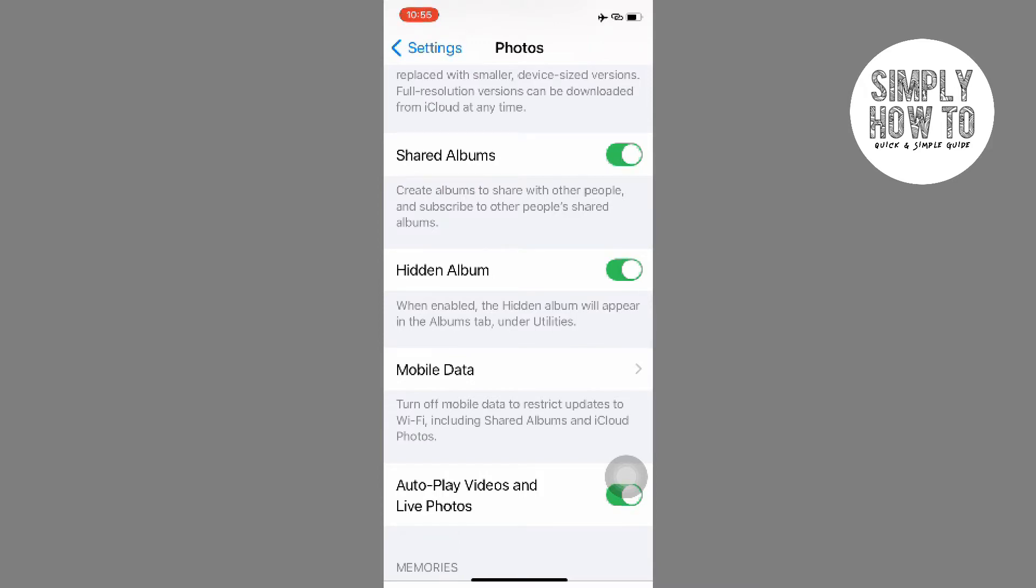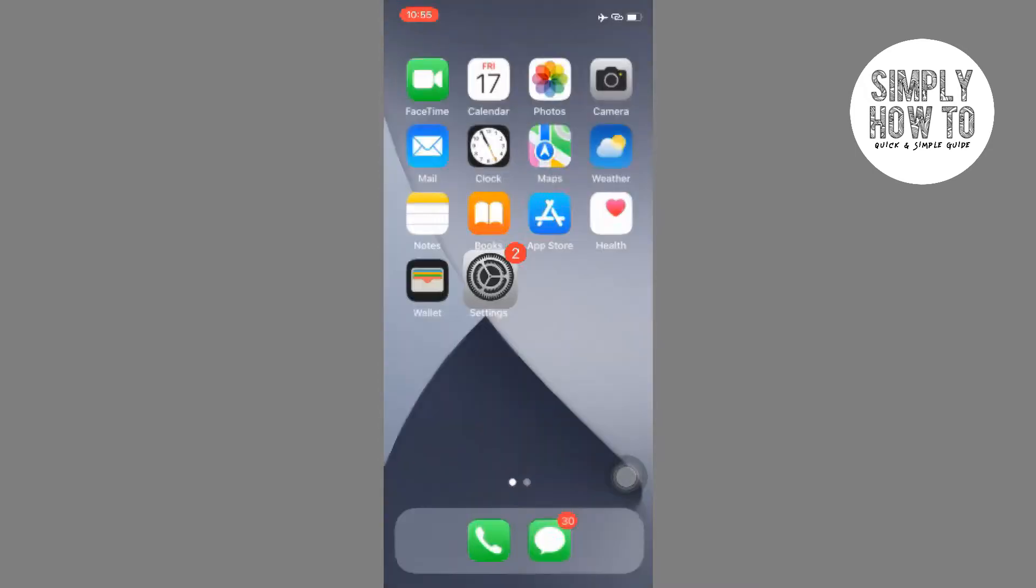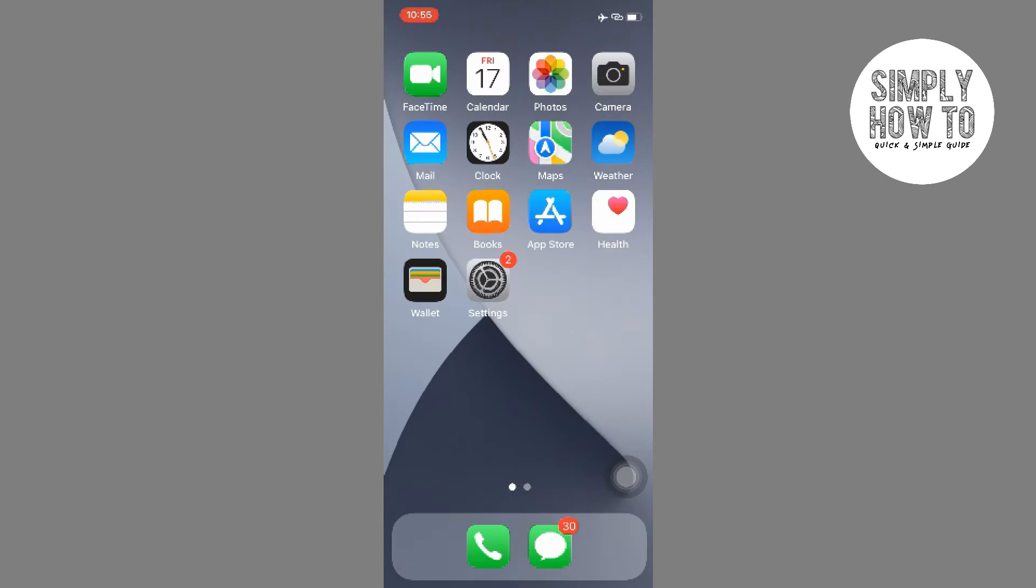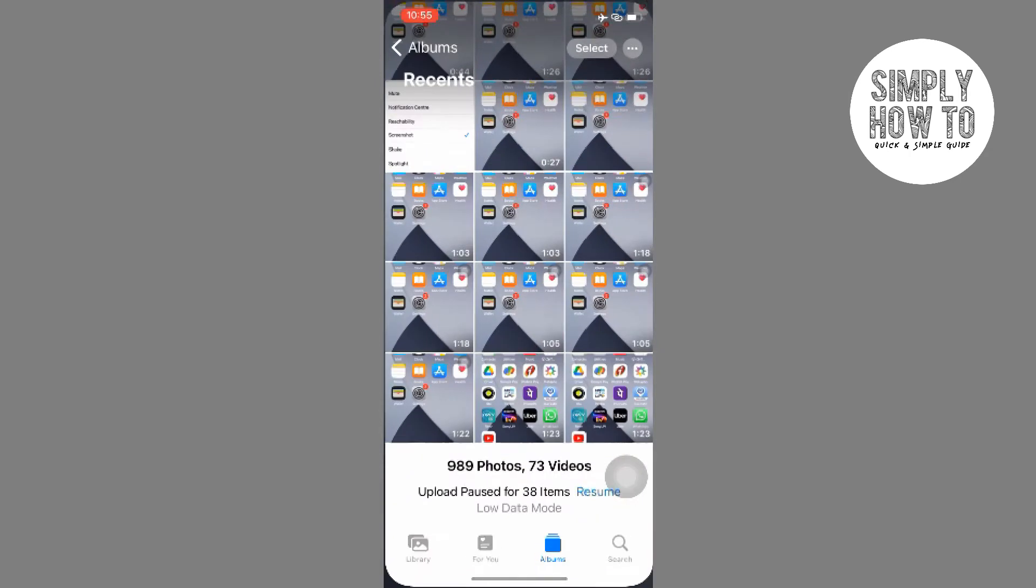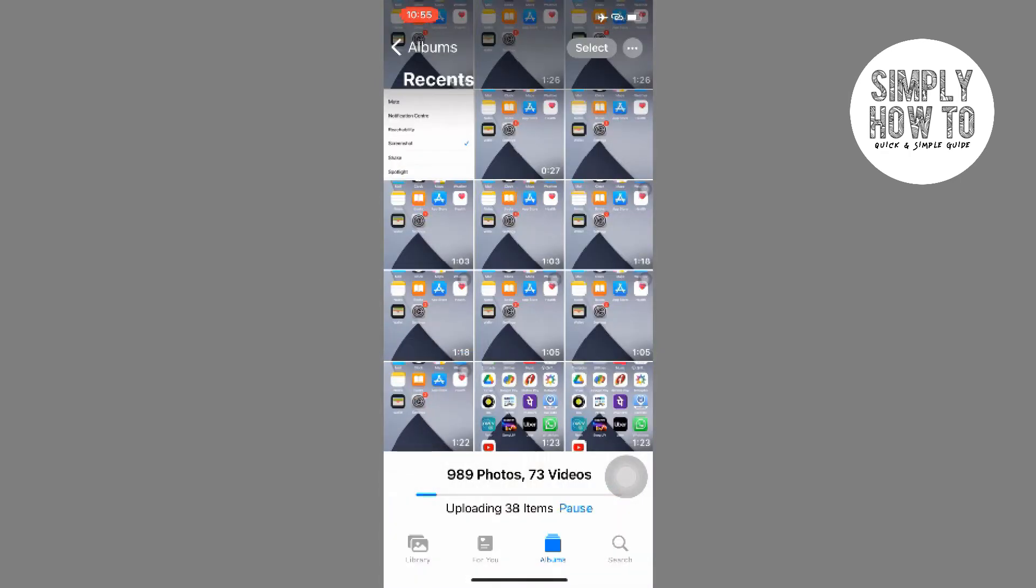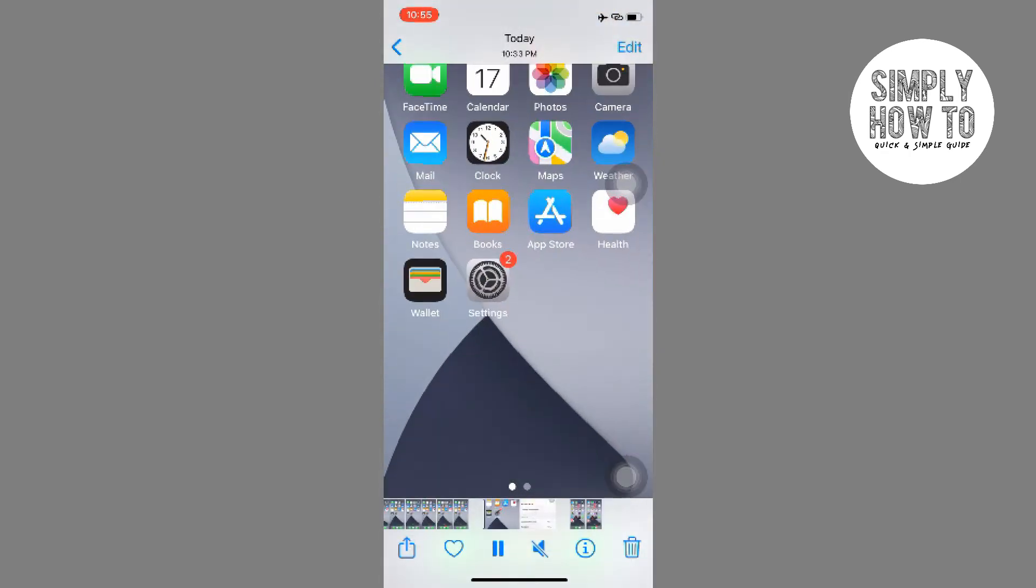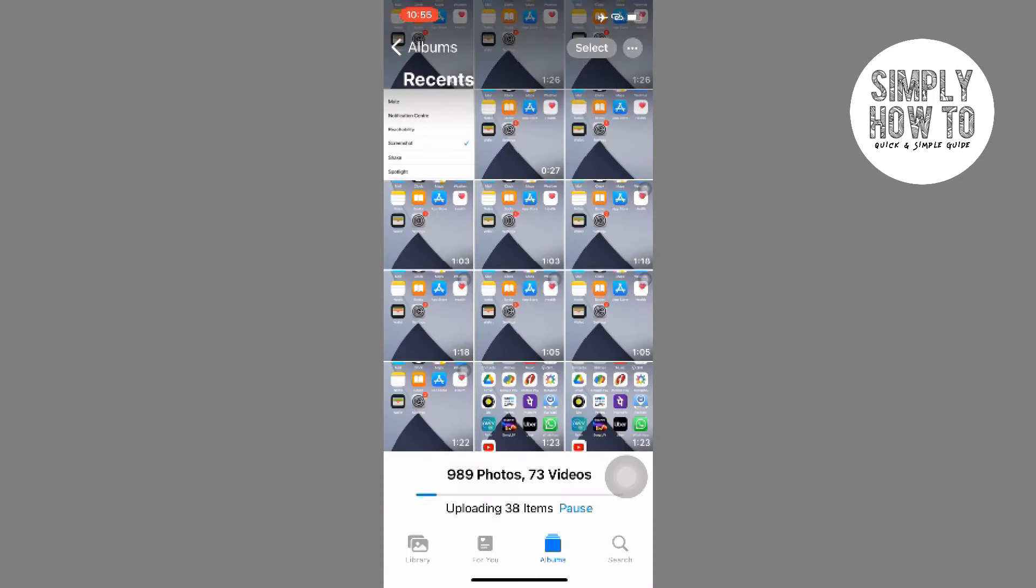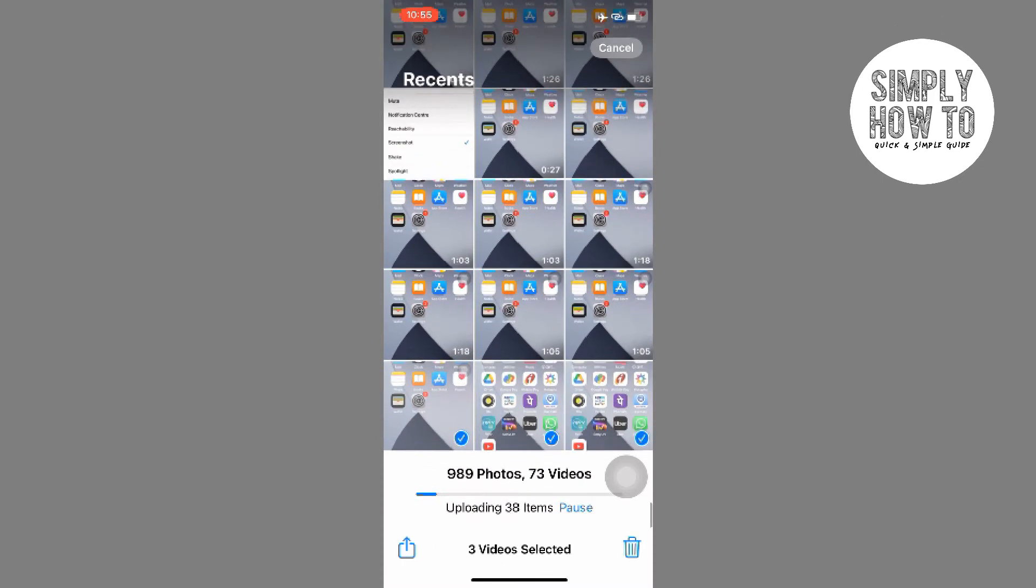But if you uncheck this option, then go to Photos and hide photos or videos, the hidden content will go into the Hidden Album. But since the Hidden Album option is unchecked, you cannot see the album.